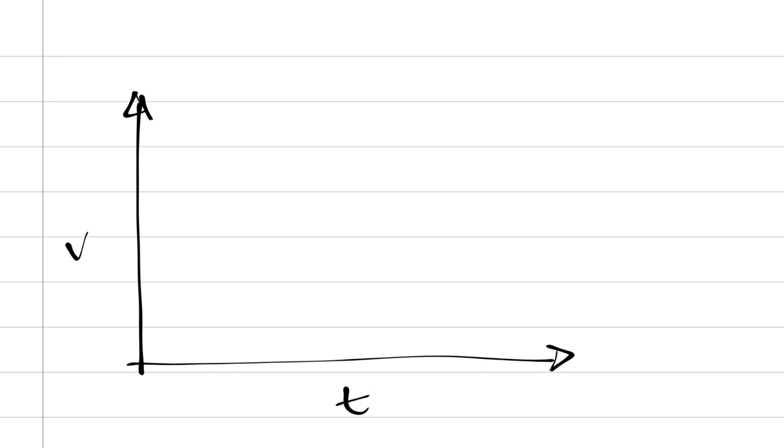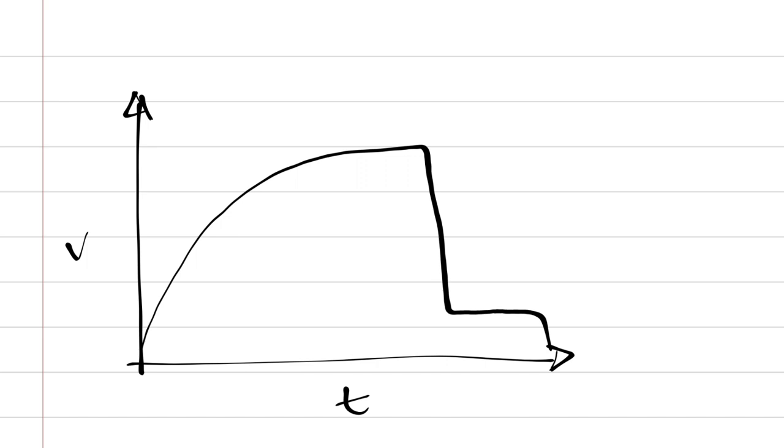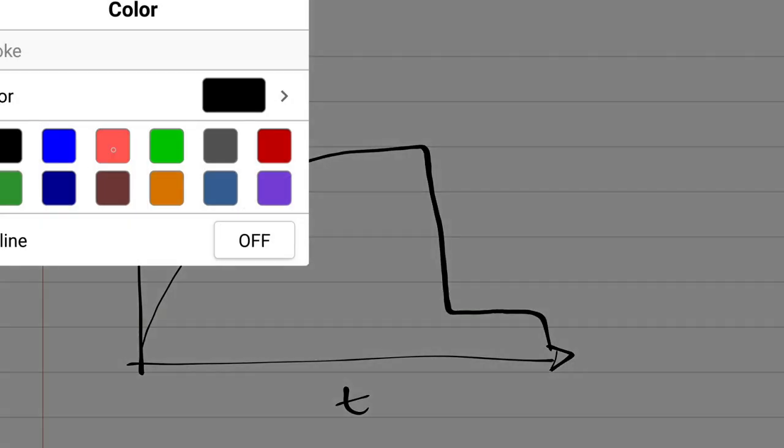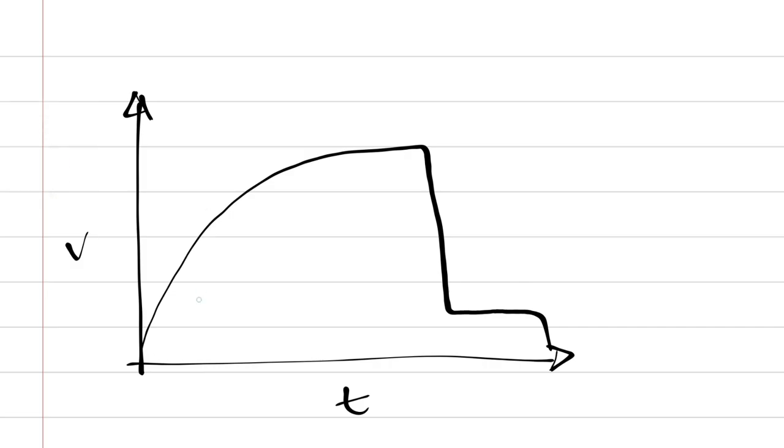So this is a velocity-time graph for a skydiver who's jumped out of a plane without a parachute, or well, they've opened the parachute after a section of the fall. So the first section, you can see the velocity is increasing. That's a period of acceleration, so the weight is greater than the drag.